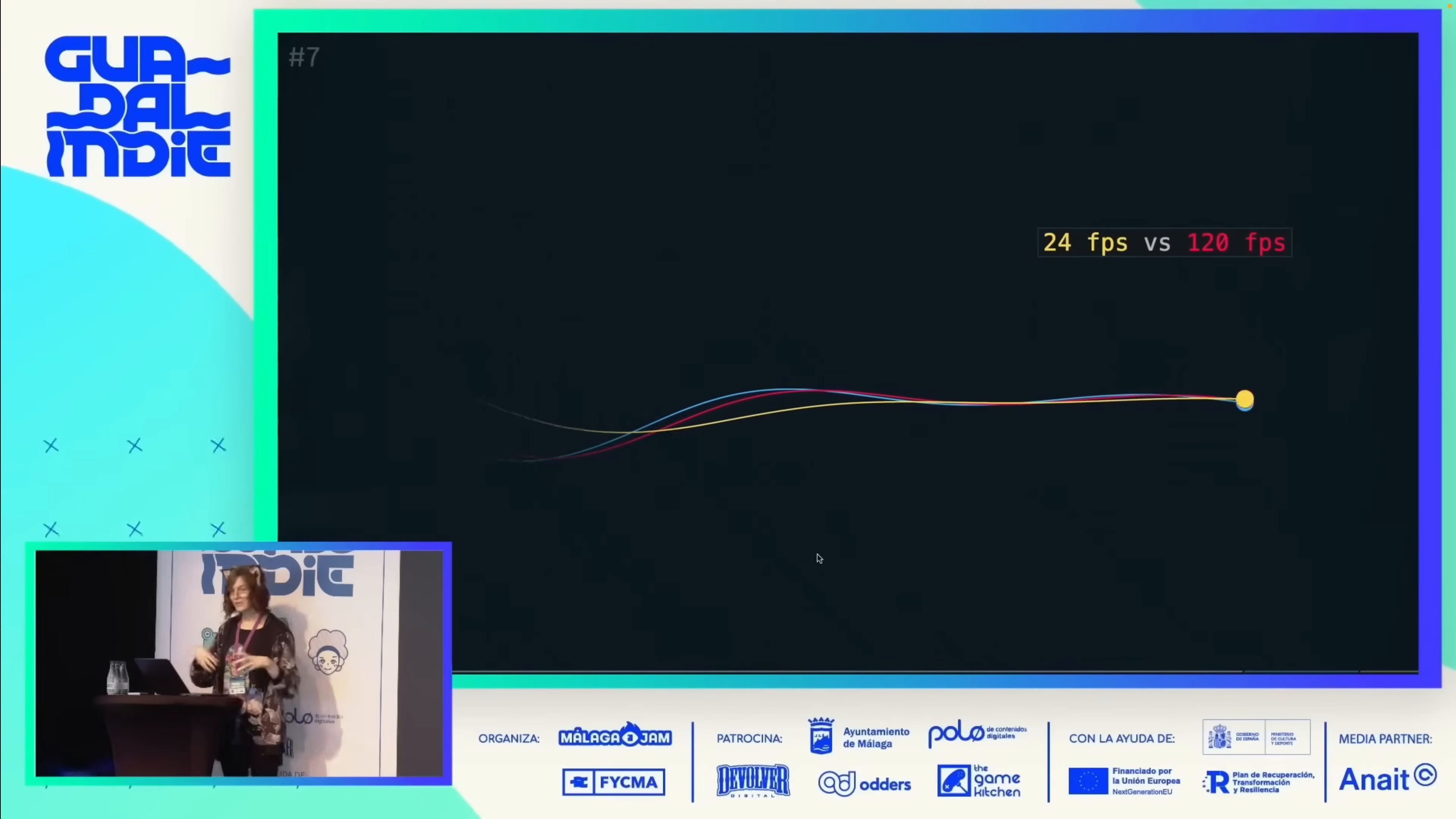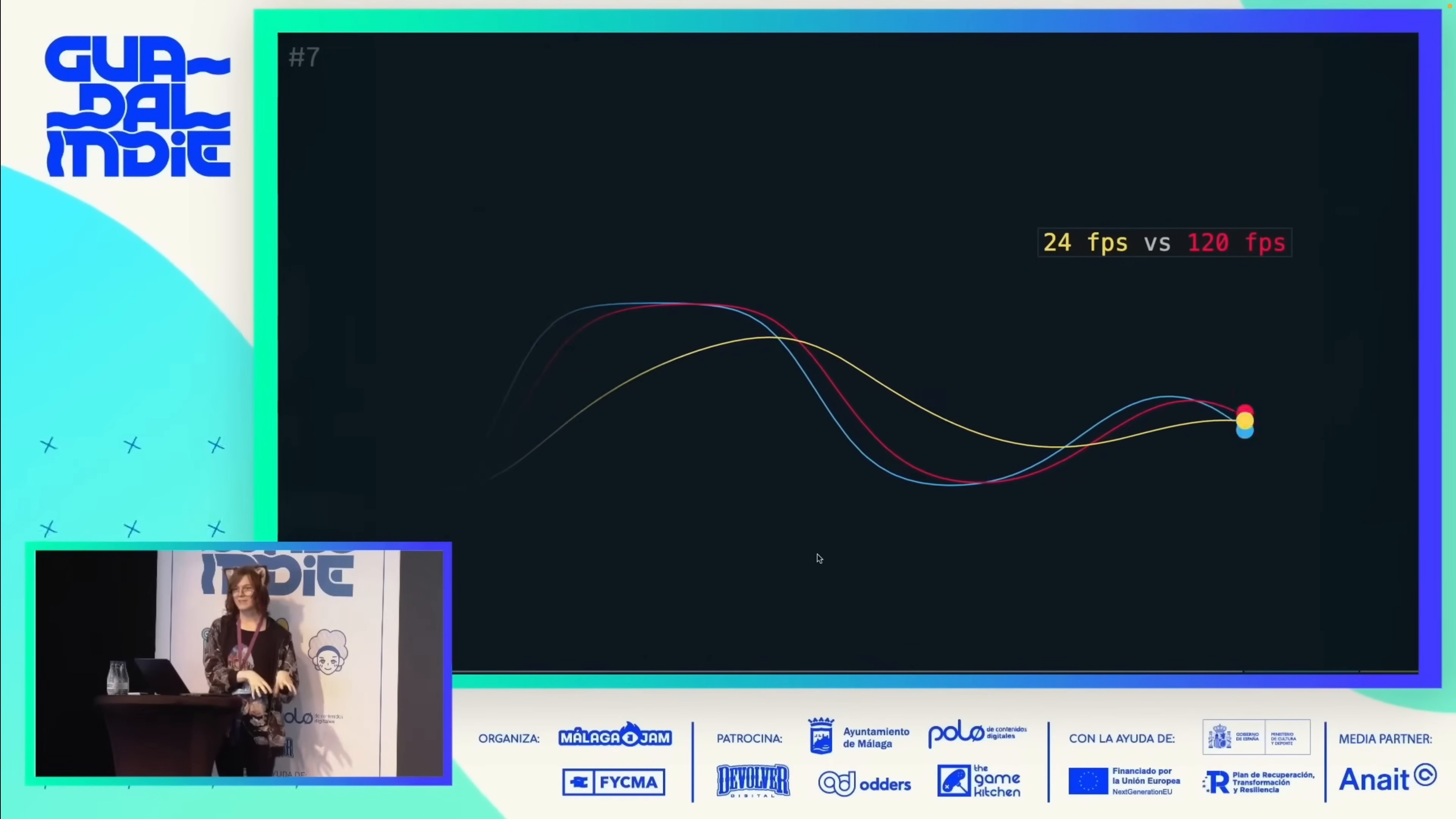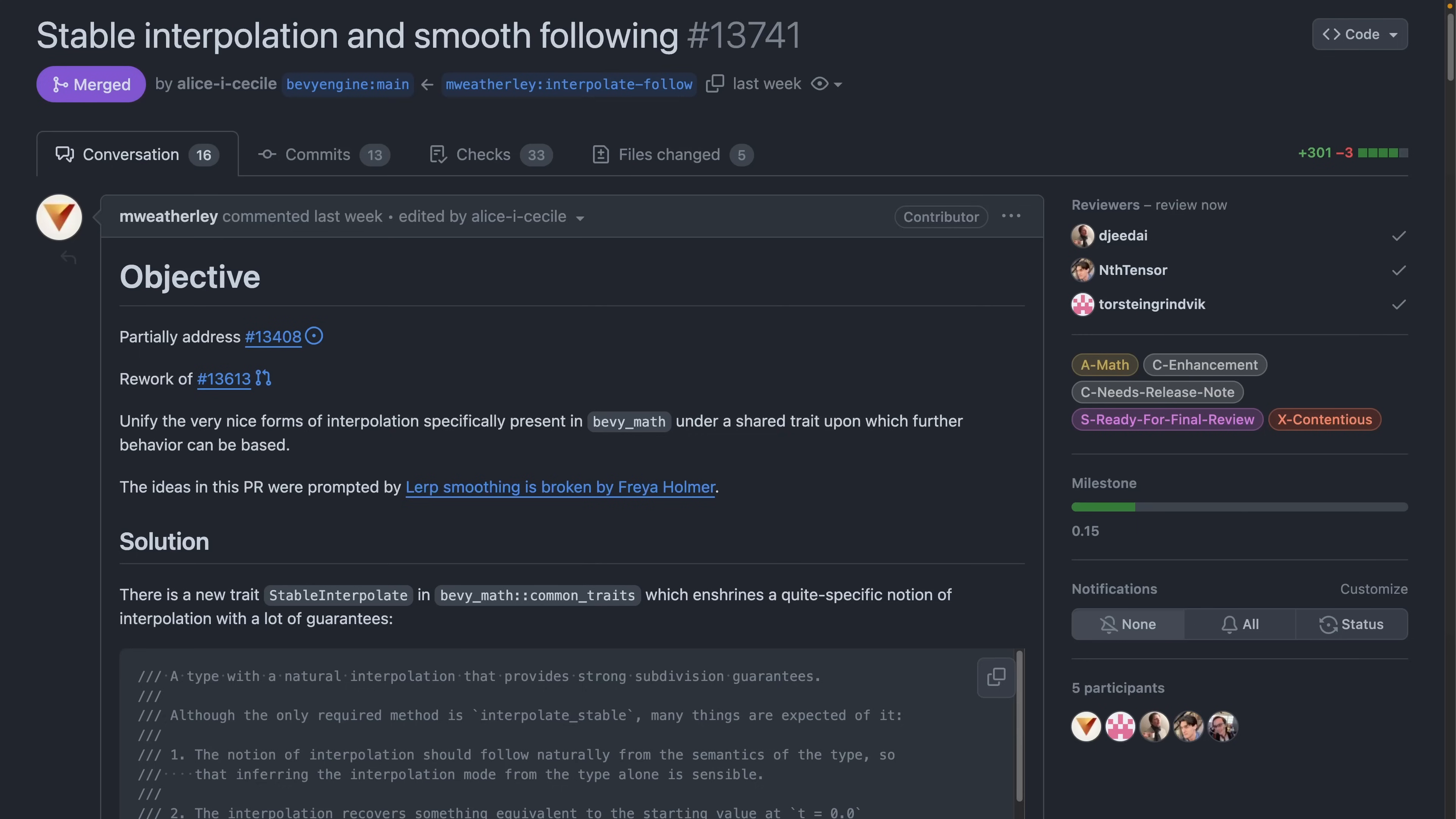Onto stable interpolation. Freya recently gave a talk titled Lerp Smoothing is Broken, which then influenced an implementation of stable interpolation in PR 13,741. The video and the pull request, as well as the documentation that was written, are both top-notch documentation resources for what's going on here. So I'll leave you with the short version of what stable interpolate is, which is a type with natural interpolation that provides strong subdivision guarantees.